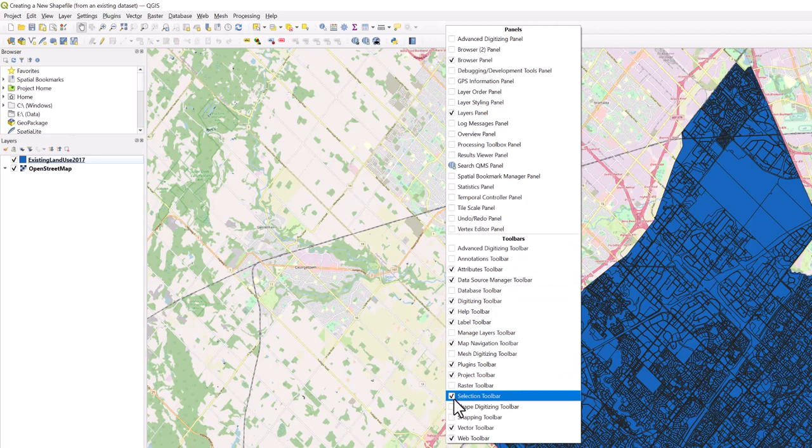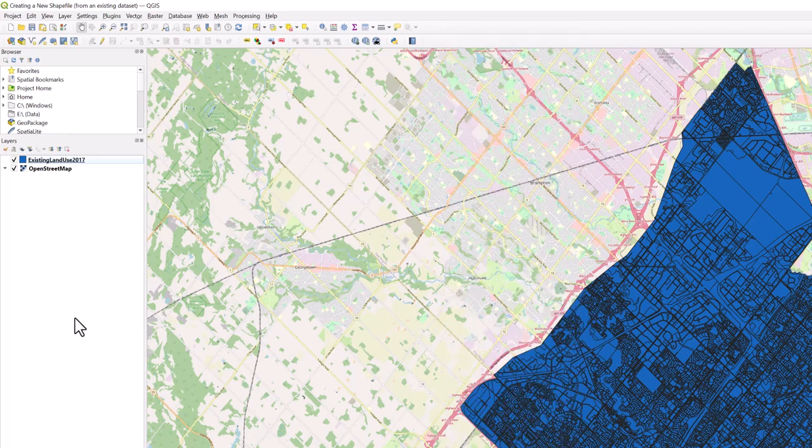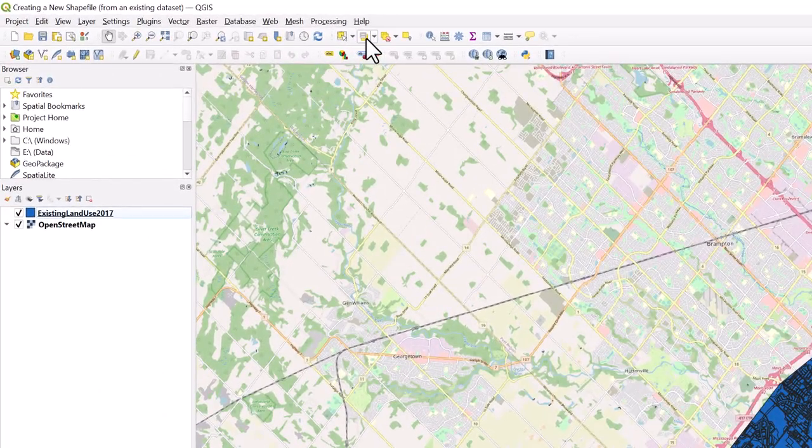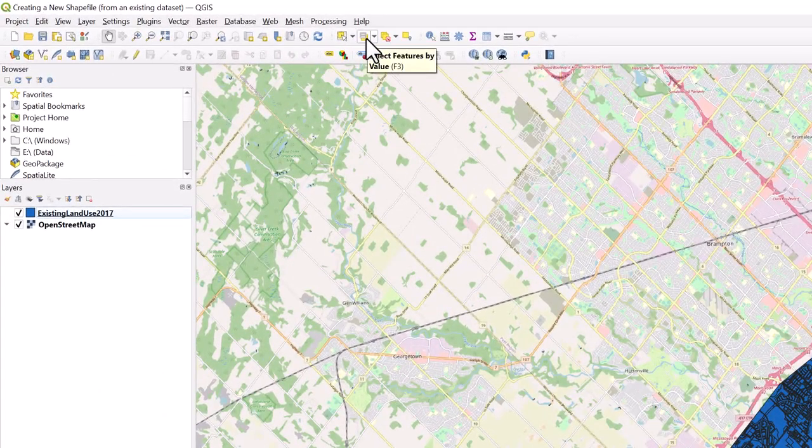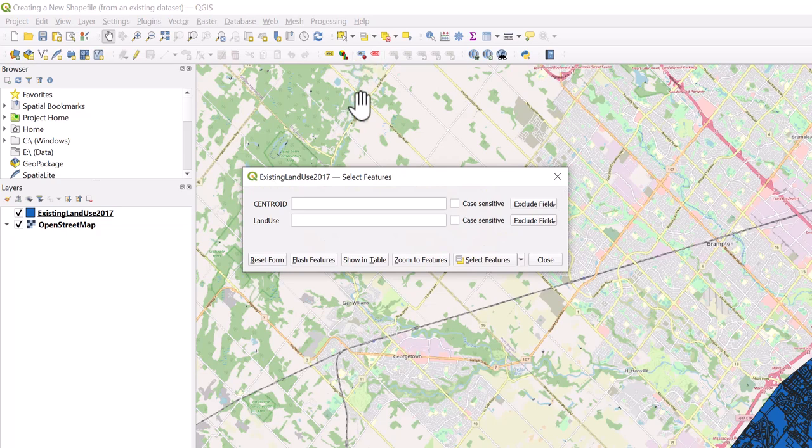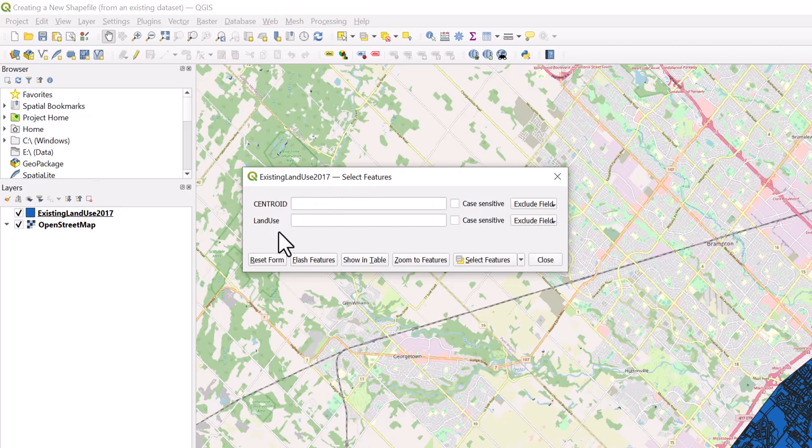With your data added to your project, move your cursor to the selection toolbar and select the Select Features by Value icon. When the Select Features window opens, you will see all the column headers appear vertically.